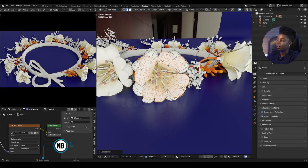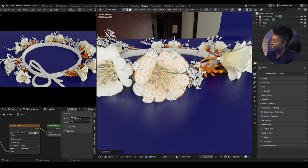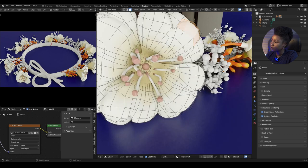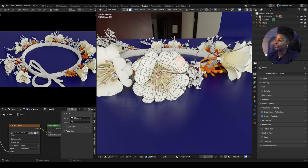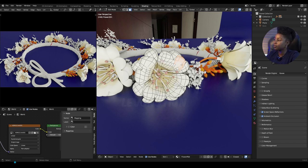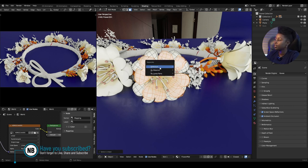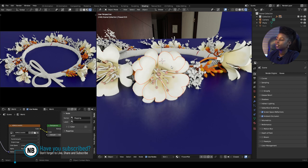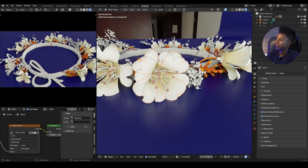You can use L to select connected meshes, or manually select the faces you want to separate. I'm going to use L to select these connected meshes, then click P and choose Selection. By doing that, this becomes a separate mesh. That's the first method.